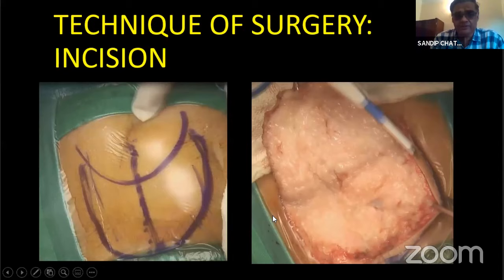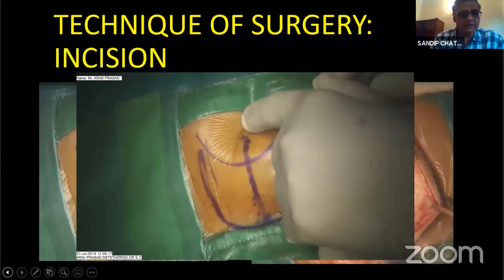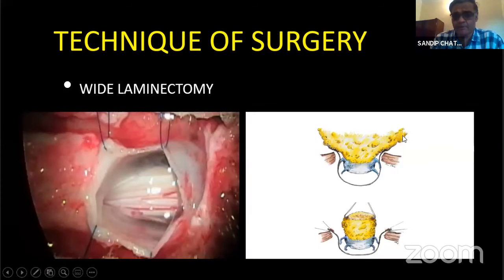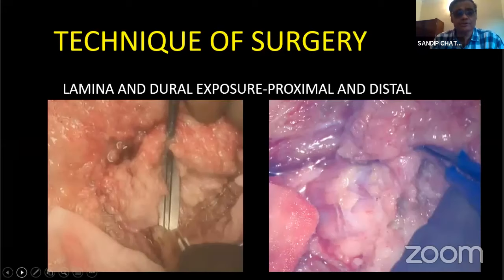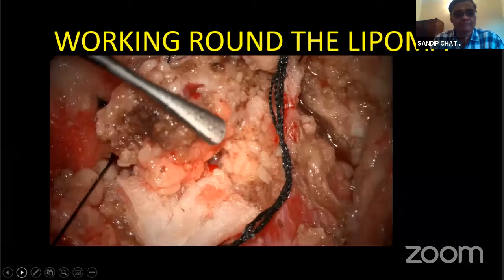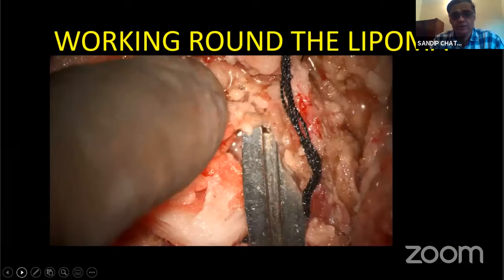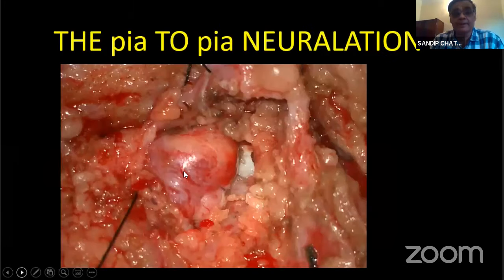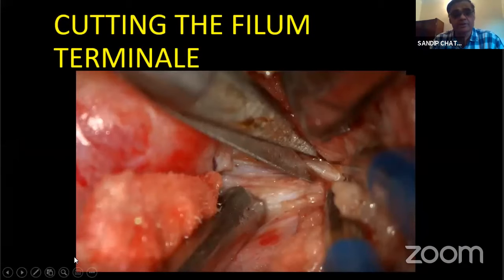Surgical technique uses a U-shaped flap to keep the incision away from the conus, followed by wide laminectomy because the lipoma sits like an ice cream cone. The dura is exposed proximally, distally, and all around the lipoma. The lipoma is debulked to a manageable size, then a pia-to-pia closure (neuralation) is performed. Once the pia is closed, the remaining lipoma is replaced. The final step is to section the filum terminale.